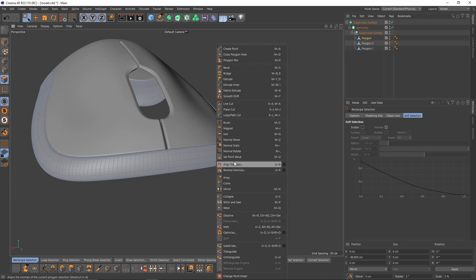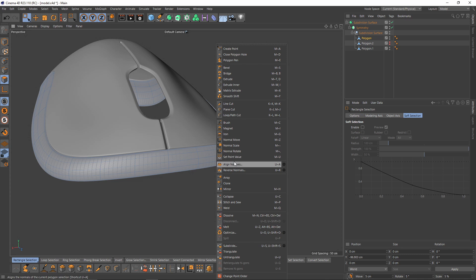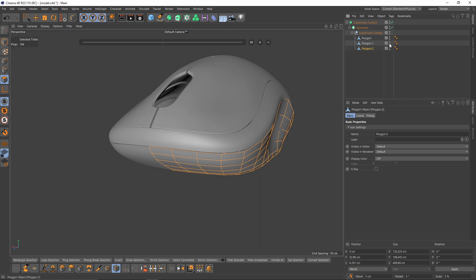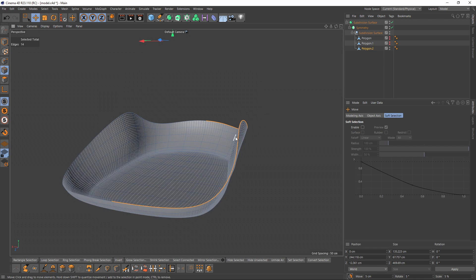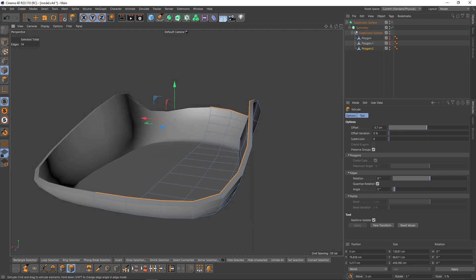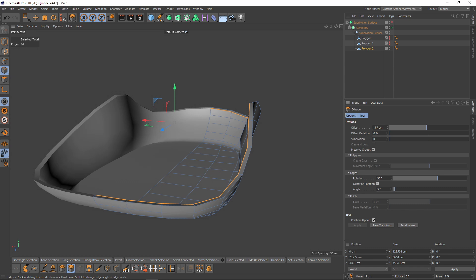Let's enable Subdivision Surface and add loop cuts as supporting edges — here and here. Perfect. Now I'll enable the last object. In this one I'm not going to make an extrusion. I'll select these edges — they are already selected — select Extrude, and extrude edges inside. Then press Shift and change the orientation. Then I'll add my supporting edge.